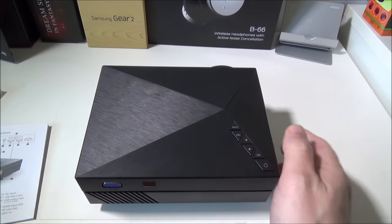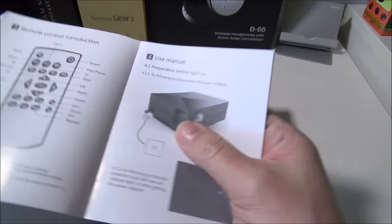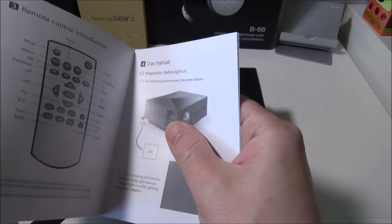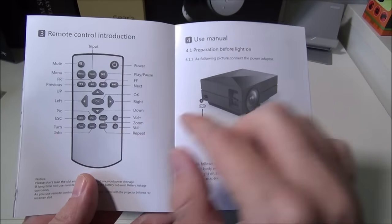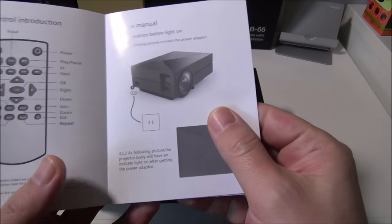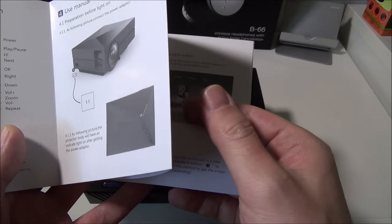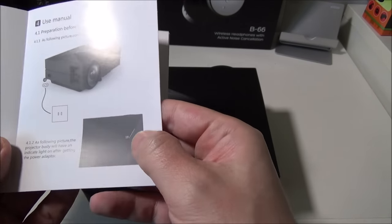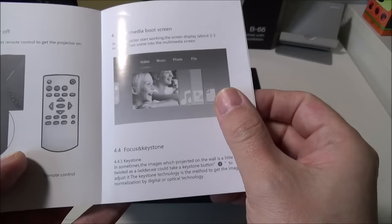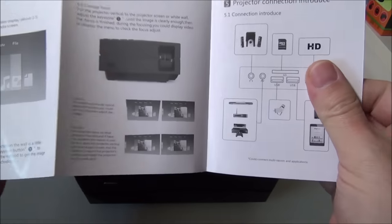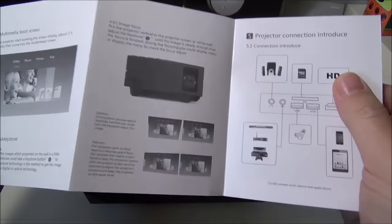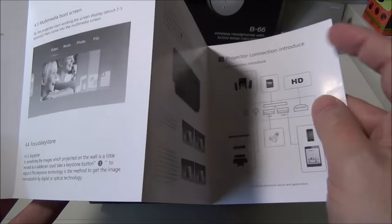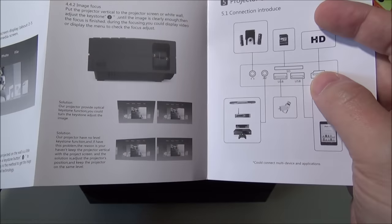So back to the manual again, they give you a page here that shows you everything on your remote control, plugging in the power on that guy again. Here's that little LED light that will come up, so pretty well laid out instruction manual all in English. They'll show you the focus ring which I'll show you in just a second.